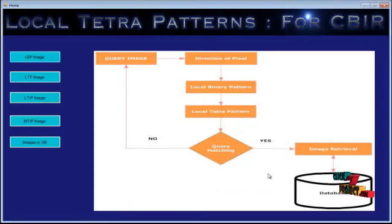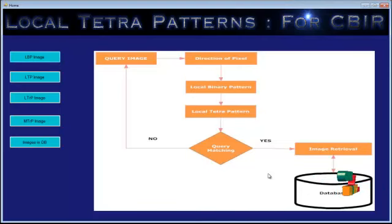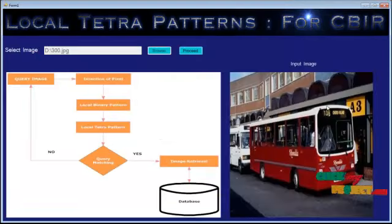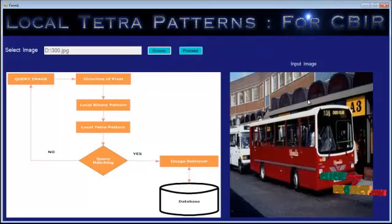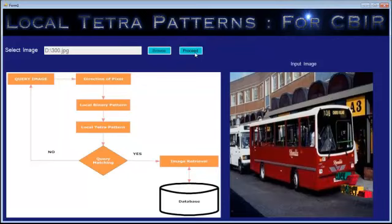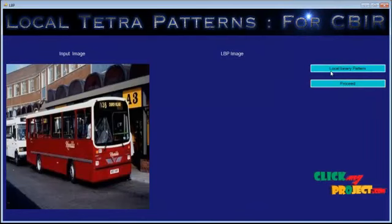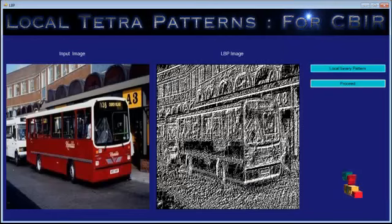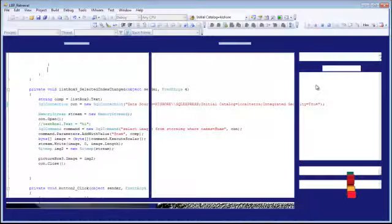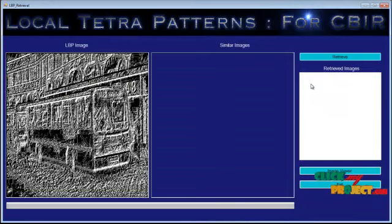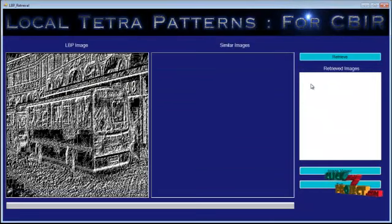Now let's see the demo. This is the home screen of our project. As stated, first we need to generate the Local Binary Image. After selecting, this will be the input image for which we need to search the most accurate image from the database. Let's generate the Local Binary Image. This is the binary image pattern which is generated for the input image. Now we need to retrieve the similar image for this Local Binary Pattern in order to determine the accuracy lag in this Local Binary Image.